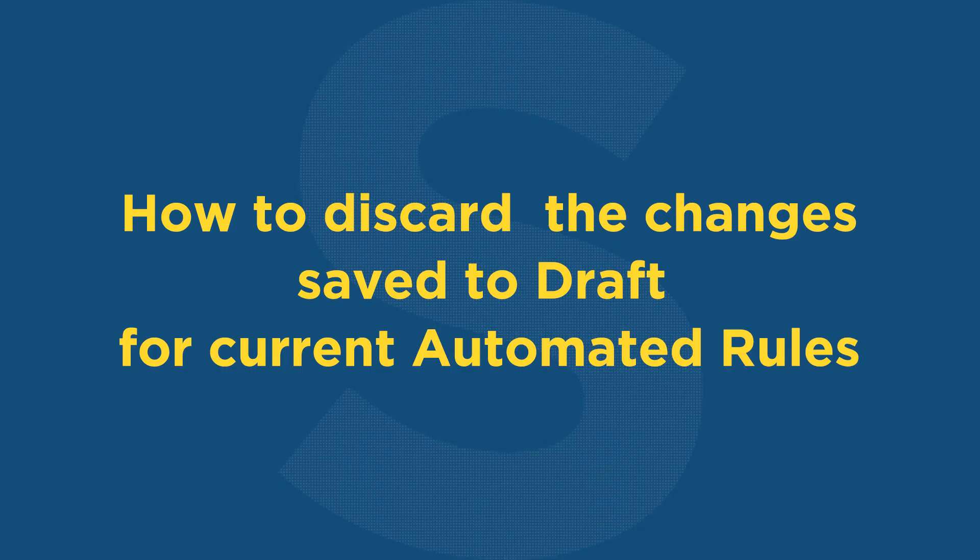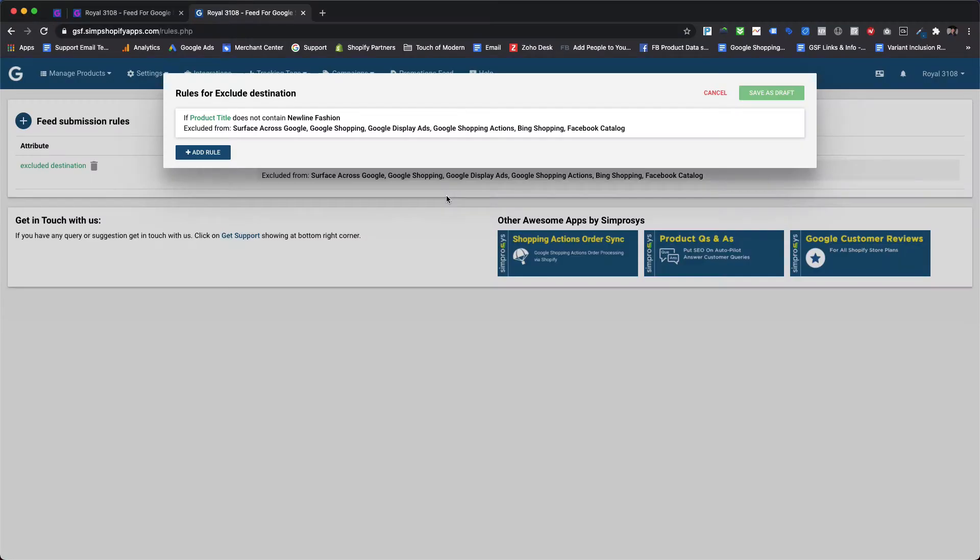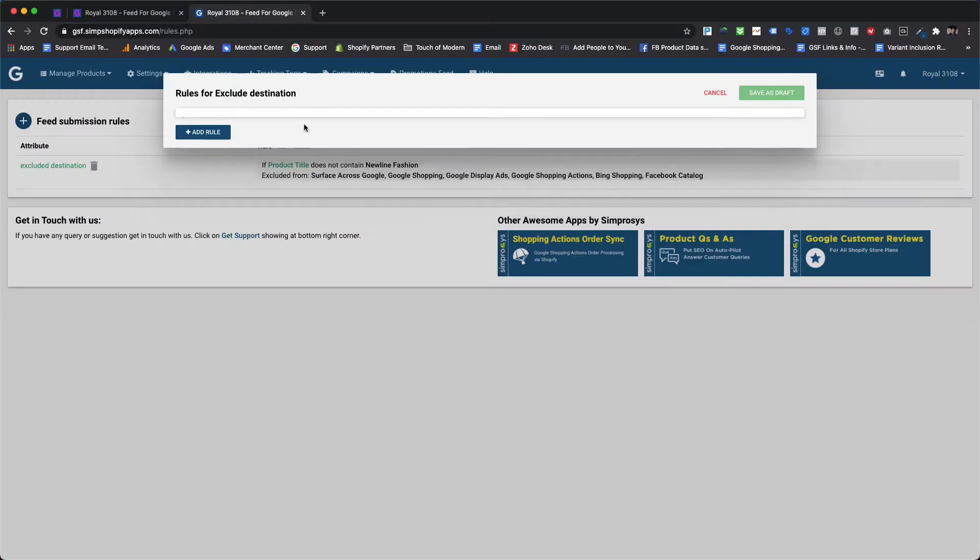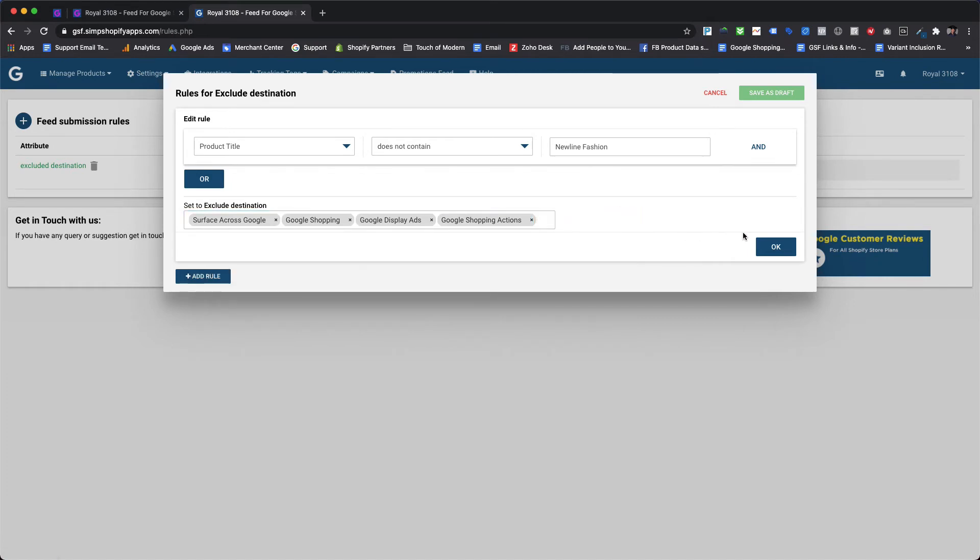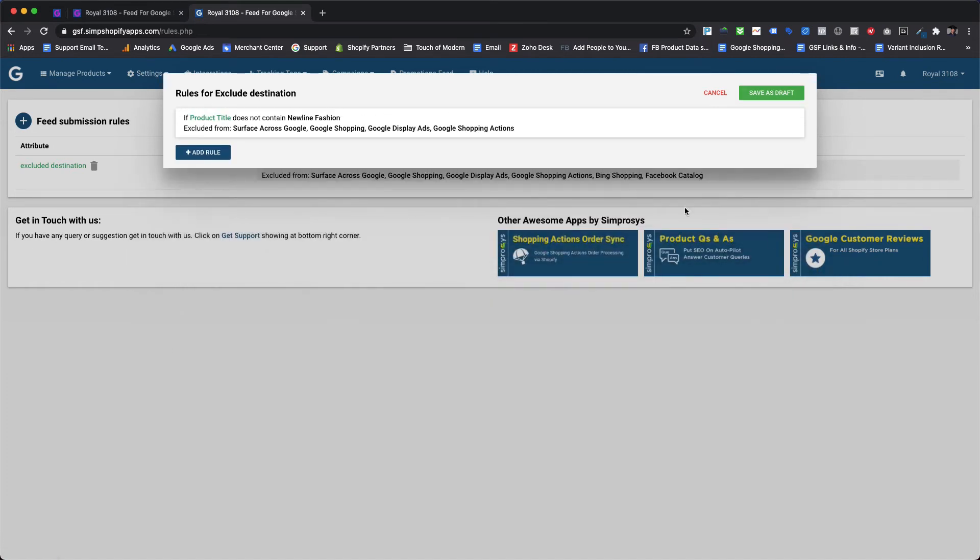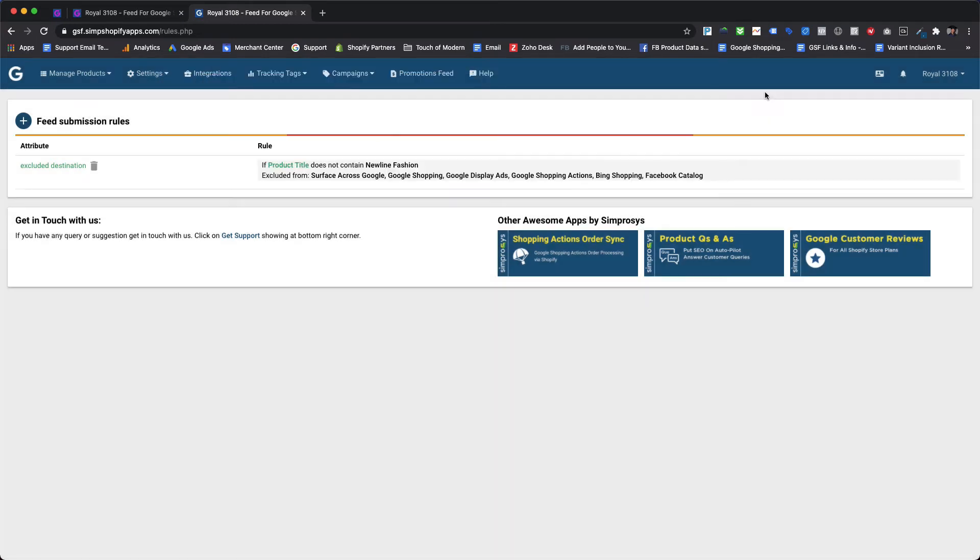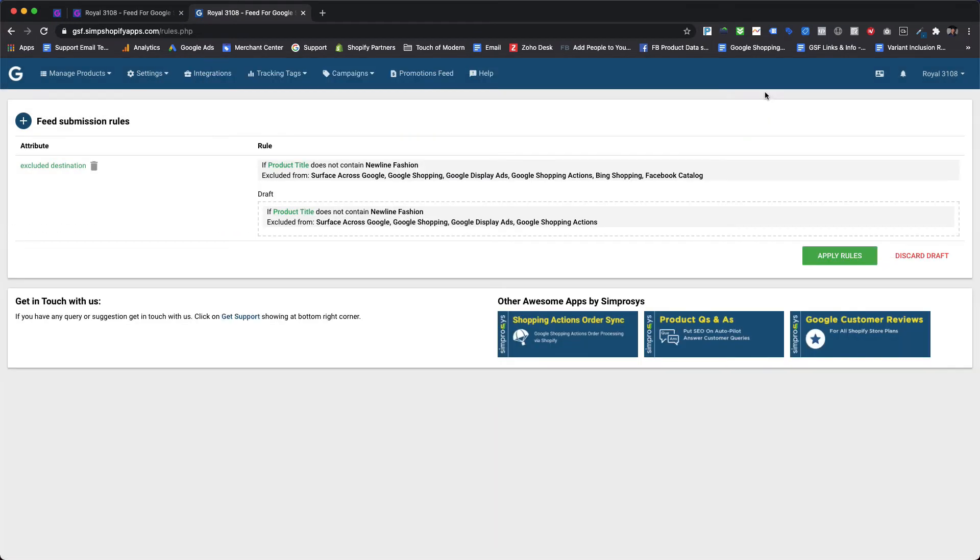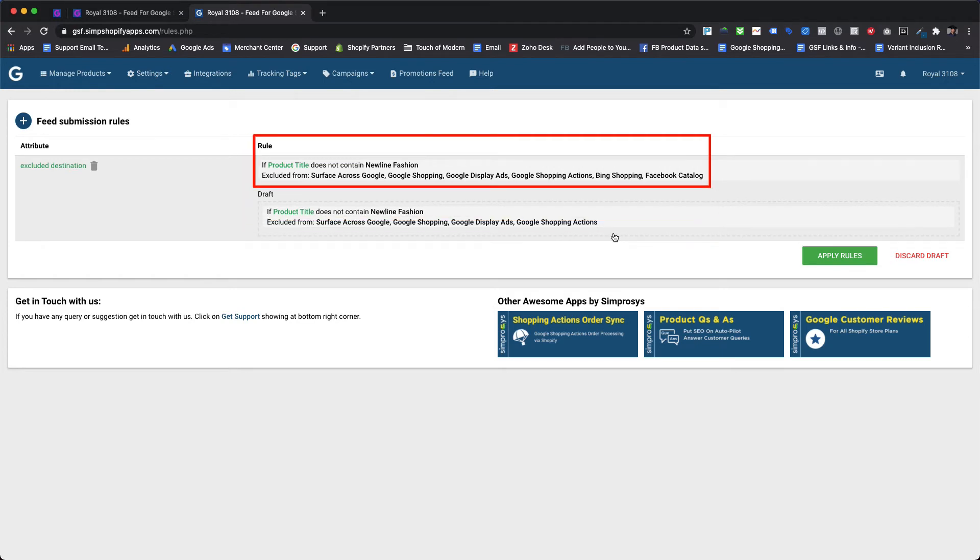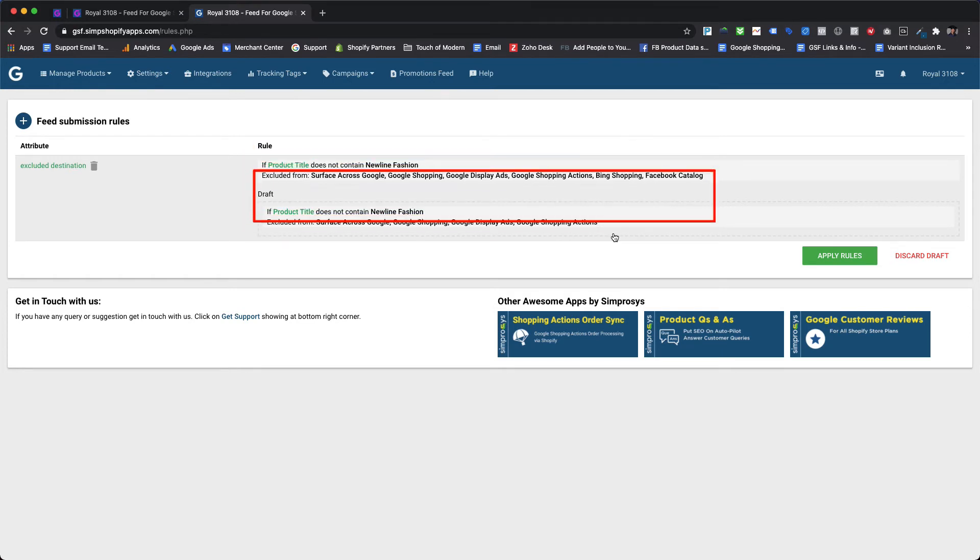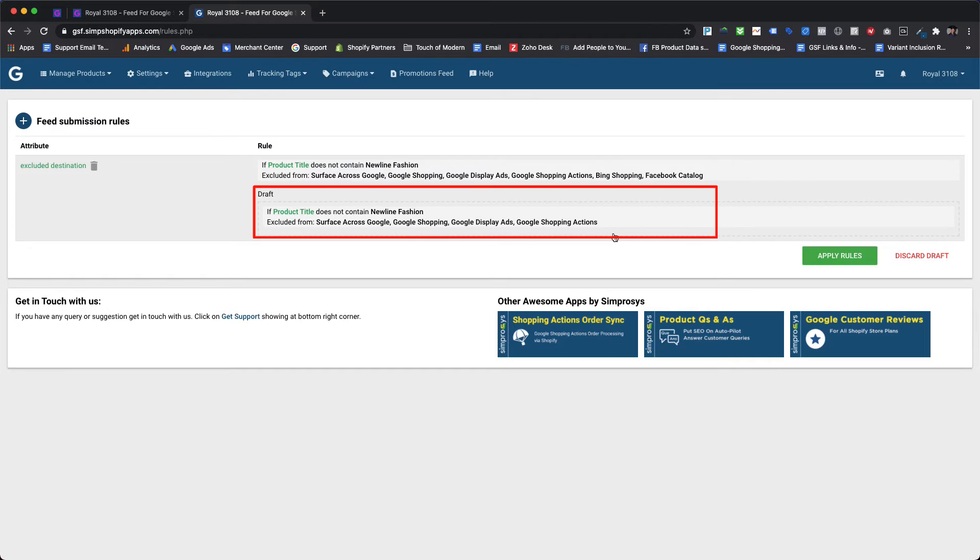Now let's see how to discard the changes saved to draft for current automated rules without affecting the currently submitted feed. Here we are only modifying the current rule, so we will just remove the Bing Shopping and Facebook Catalog from the set to exclude a destination and save the changes to draft. So now we can see that there are two boxes for the rules here: the first one is for the current rule which has been already applied, and the second one is the draft rule which we have just saved after modifying the existing rule.